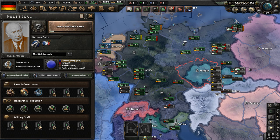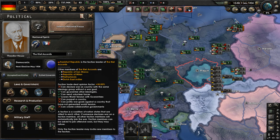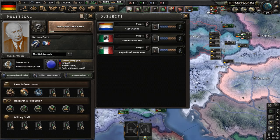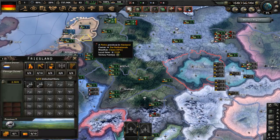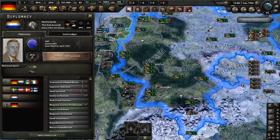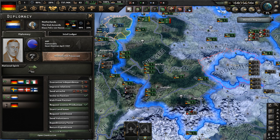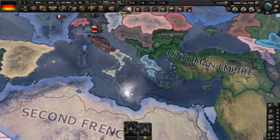We lead a faction called the Kiel Accords, which consists of the Frankfurt Republic and their subjects: the Netherlands, the Republic of Milan, and the Republic of San Marco, which is in Venice. We also have the Dutch East Indies in our faction — a puppet of our puppet, essentially, since they're a subject of the Netherlands. The Dutch are subjects of the Germans, as indicated by their flag, which has a German tricolor in the top left corner.